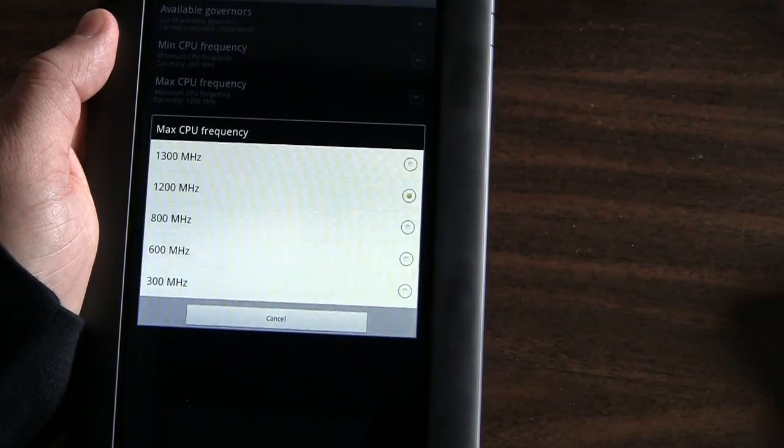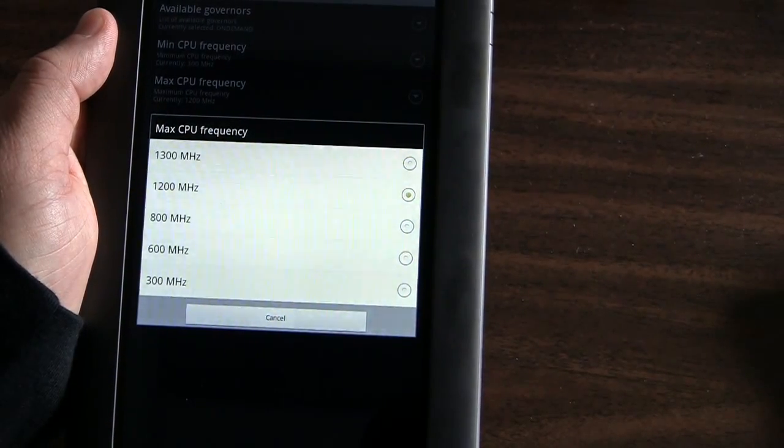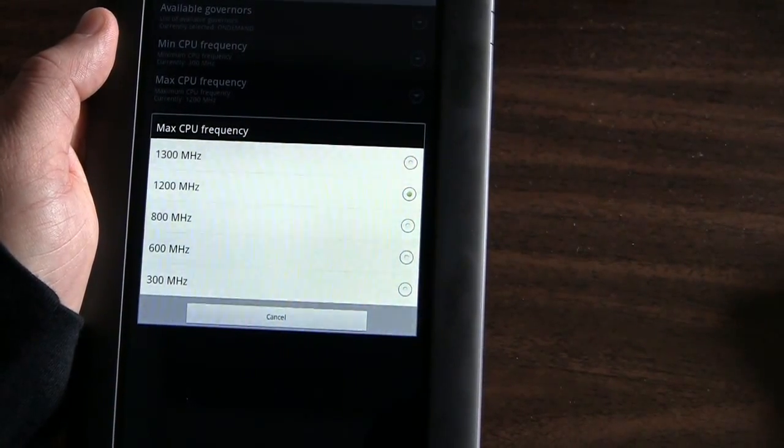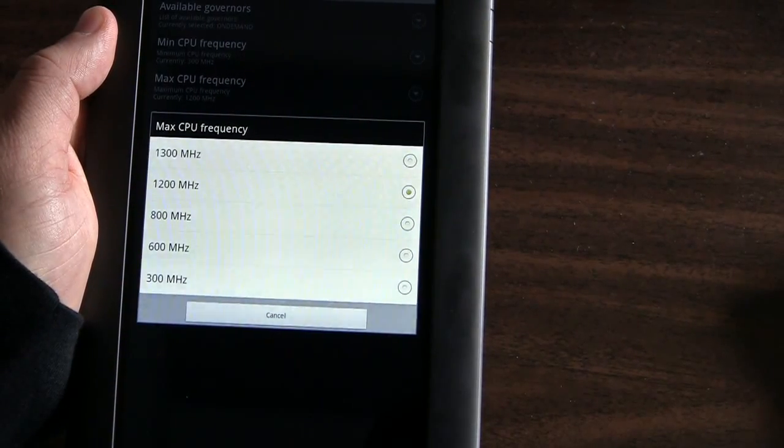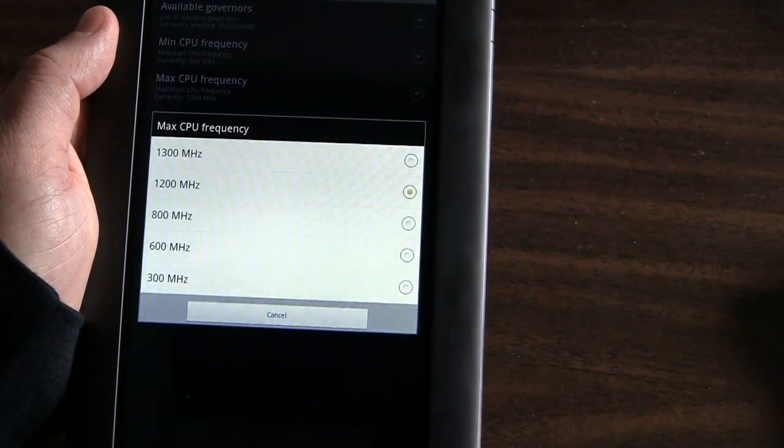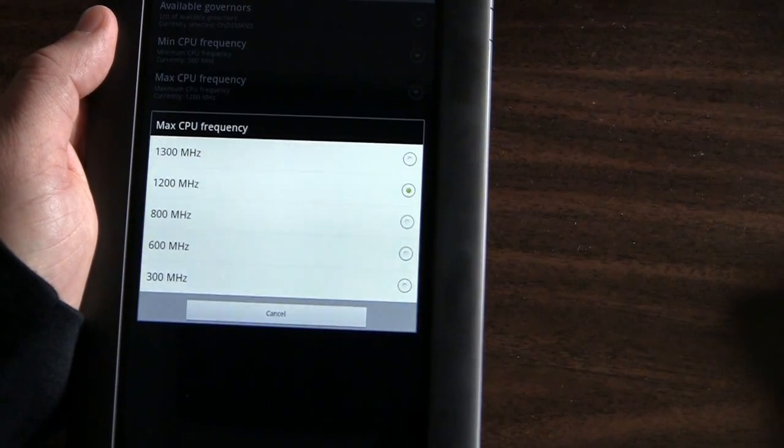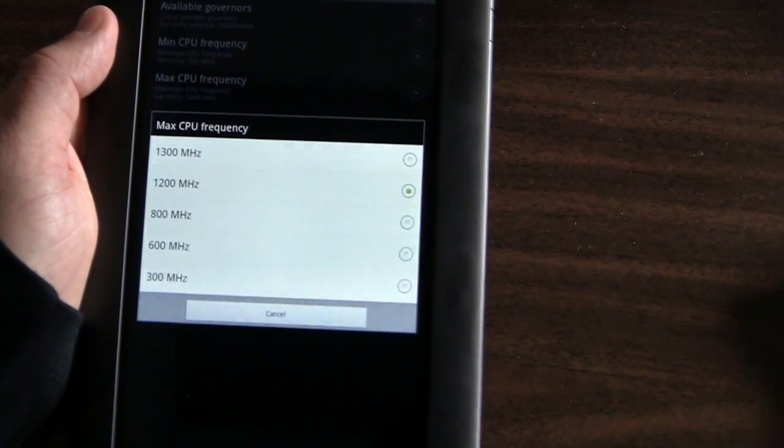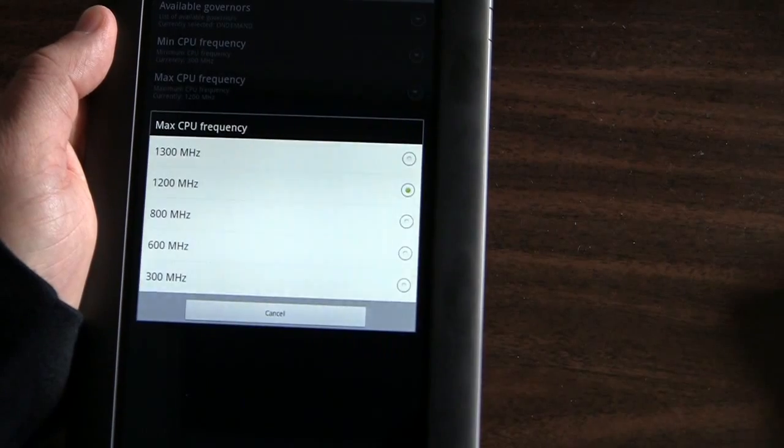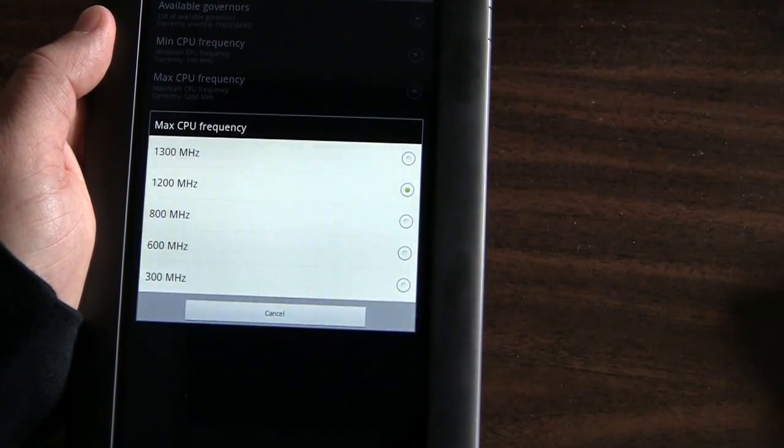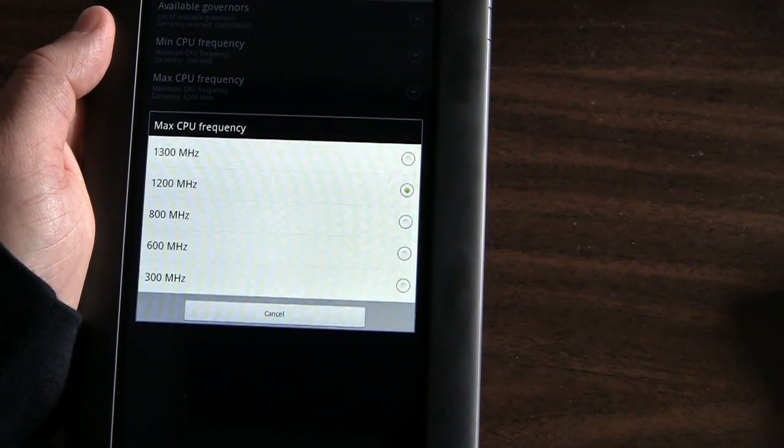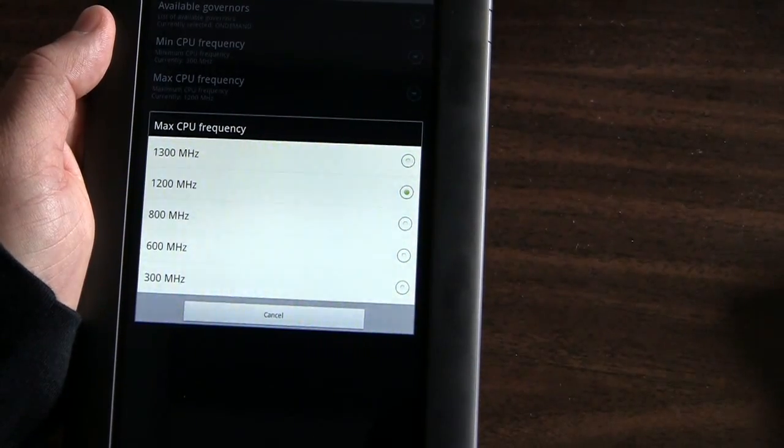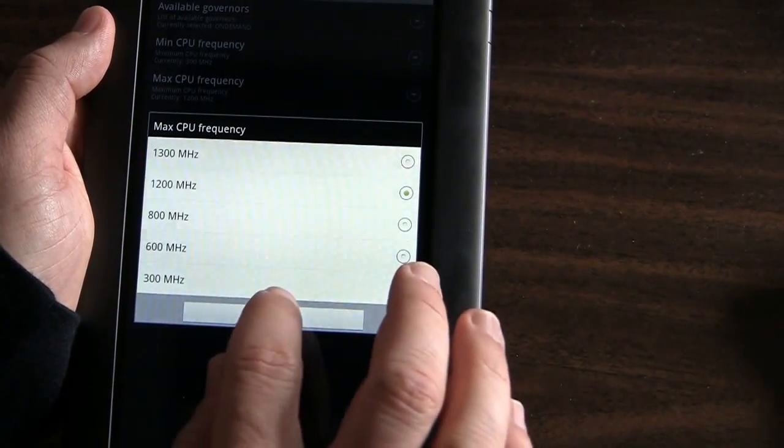So I would stick with leaving the minimum where it is and only increase the maximum because it's only going to bump up the maximum when it needs it. Like for instance, if you run any video on the device, you're going to probably get a lot better playback if you set a maximum CPU frequency higher. In this case, I set it to the 1200 megahertz. And you can try out the 1300. I found it to be a little bit unstable. So I'm sticking with 1200, which seems to work just fine. 800 is the default maximum of the Nook Color if you want to remain very conservative about how you use it.